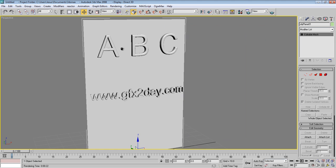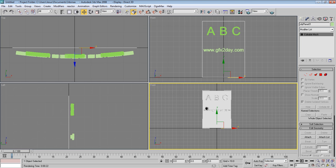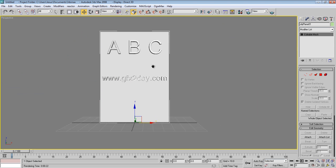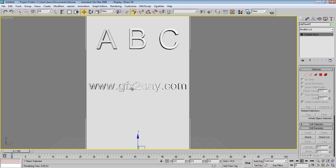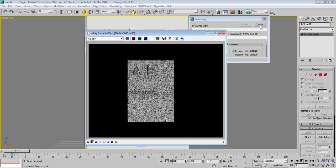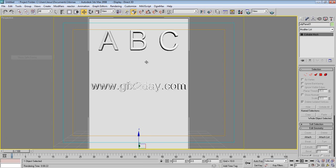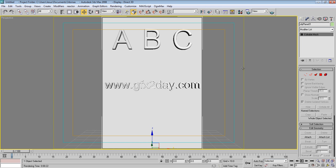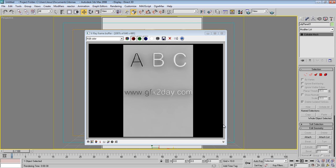Go to the front view and press P to go back to perspective. Press F9 again. You can enable Save Frame to see how it looks. It looks much better from this angle. Let's move to the next step and make the lighting beneath our letters.